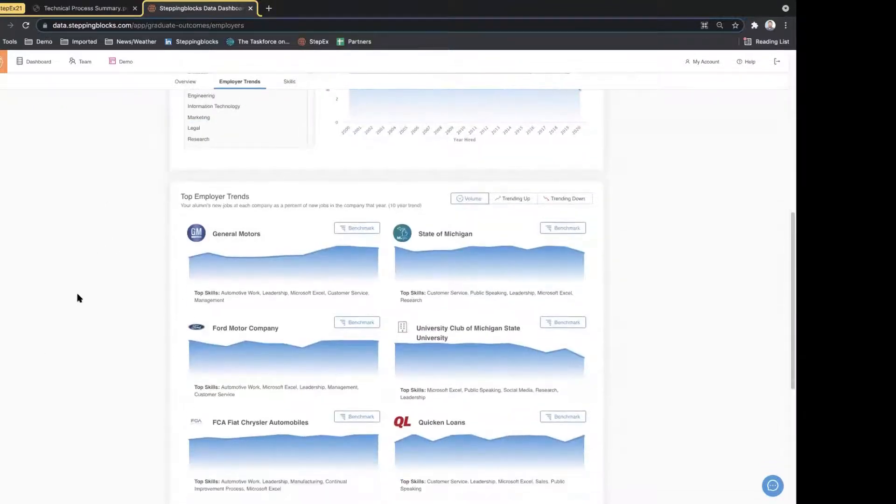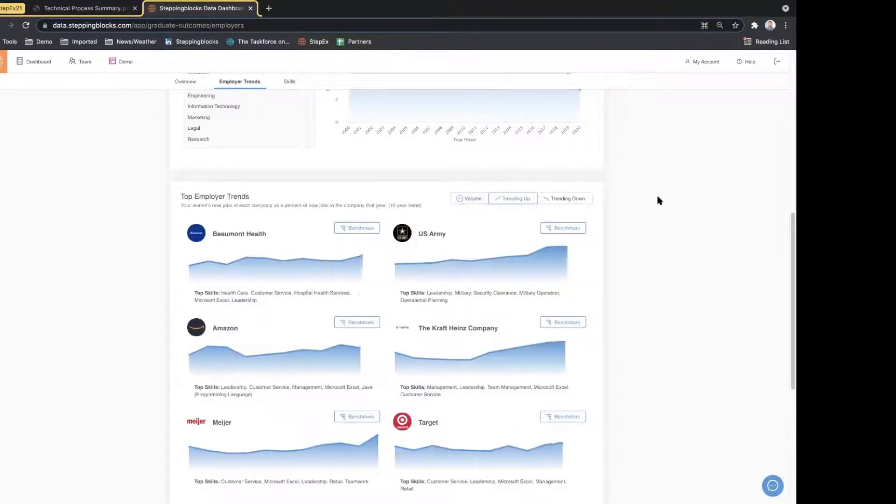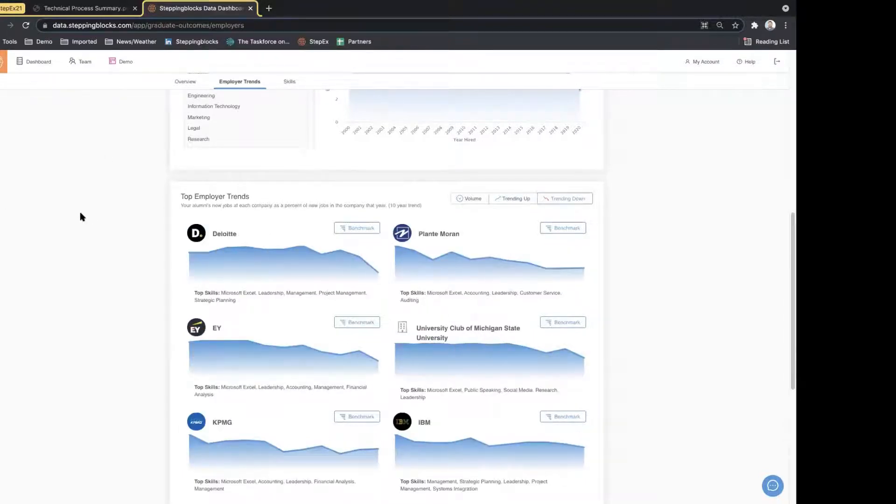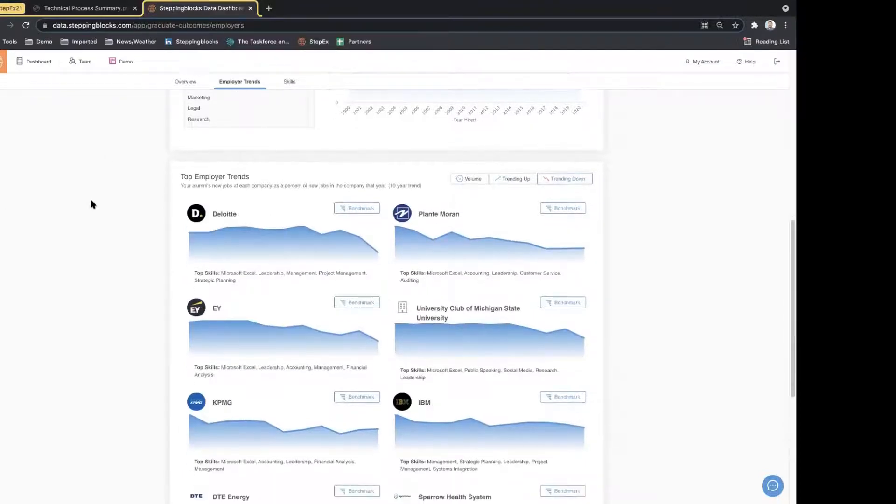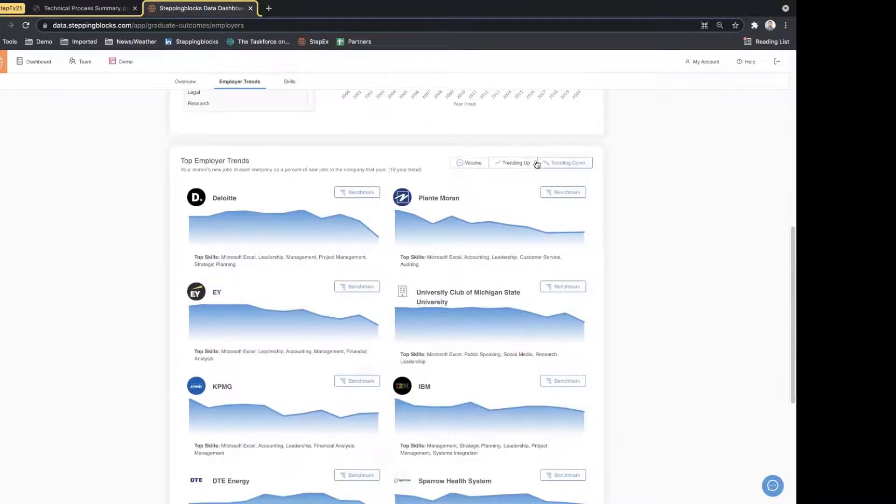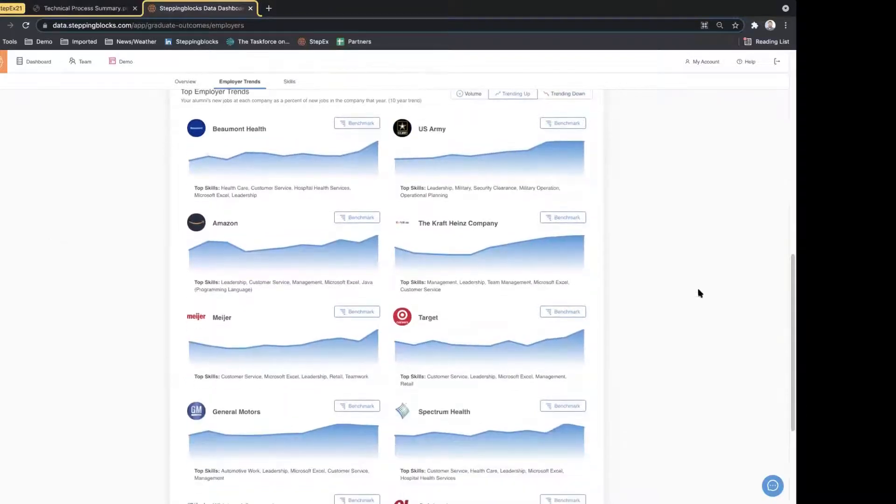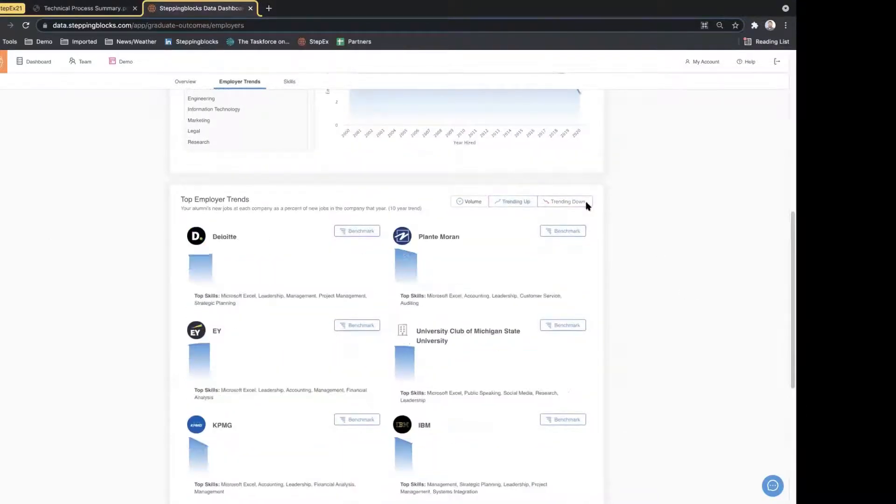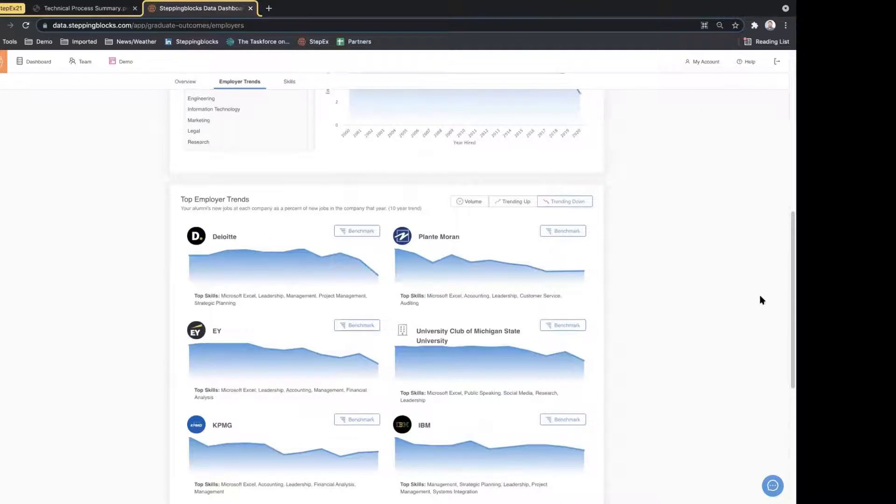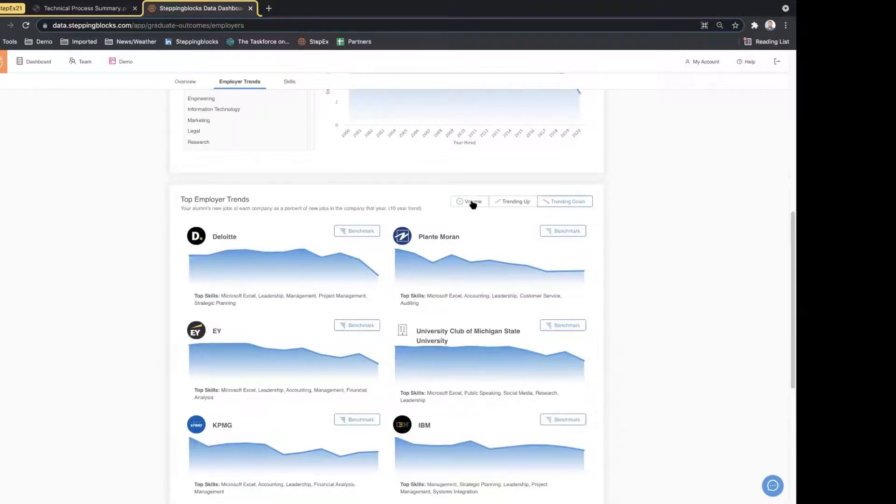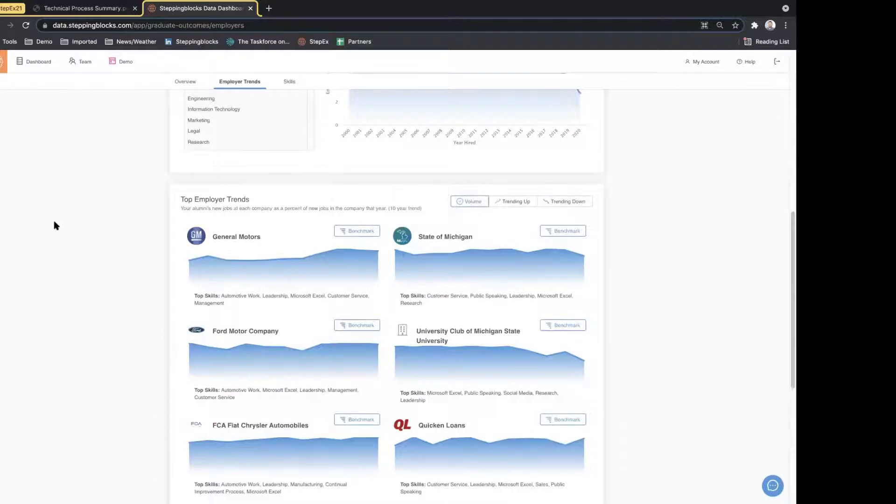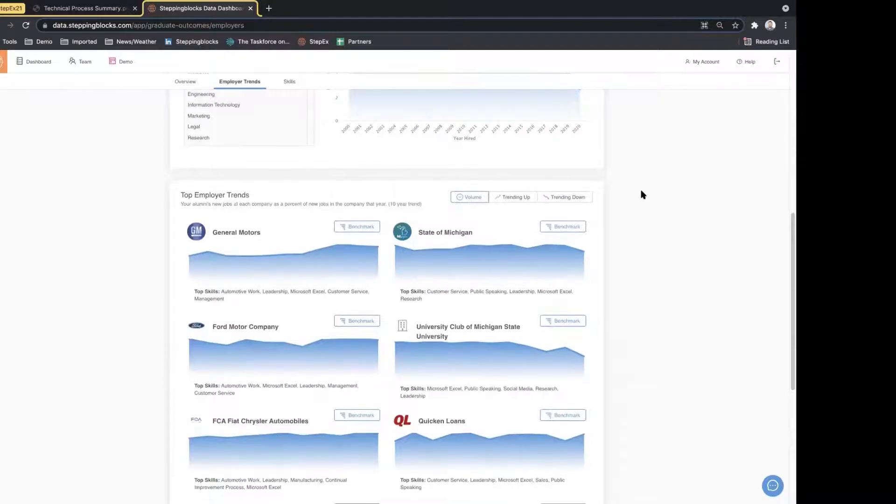Towards the bottom of the page we have employer trends, and this allows us to look at the employers from volume, those trending up, those trending down. This is fantastic data, especially for folks engaging in the employer relations side, to be able to see who are the top employers. Often this is very powerful data for that team to be able to engage. We see Deloitte here has fallen off a little bit in recent years for Michigan State. Is that because of a turnover in recruiter, or is that because Deloitte has changed locations, or what that might be?